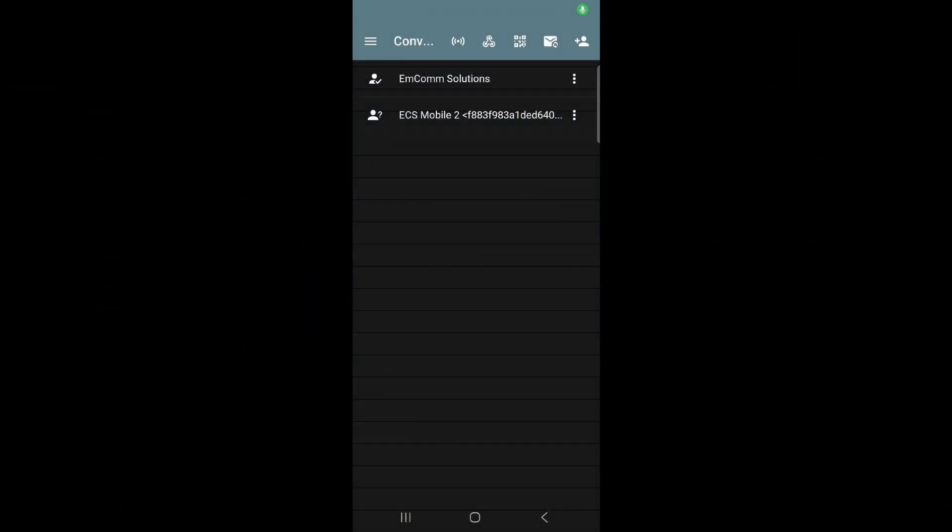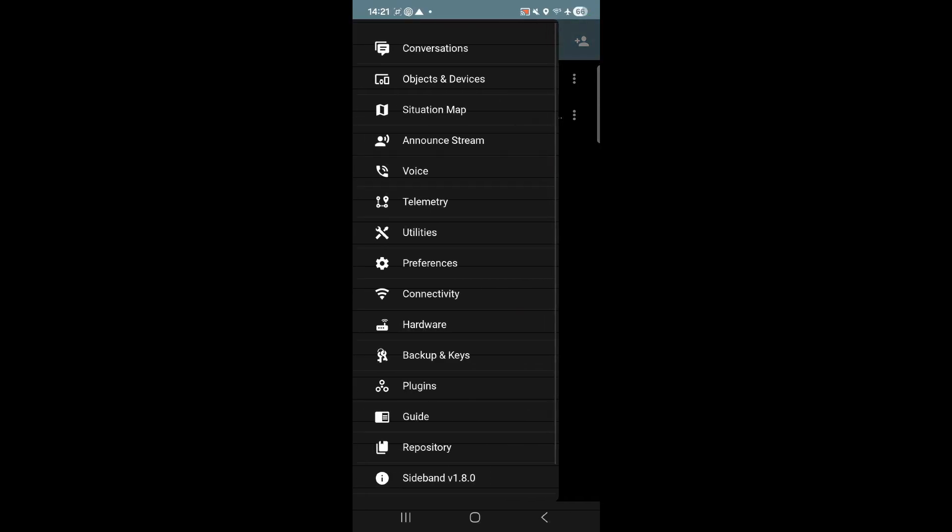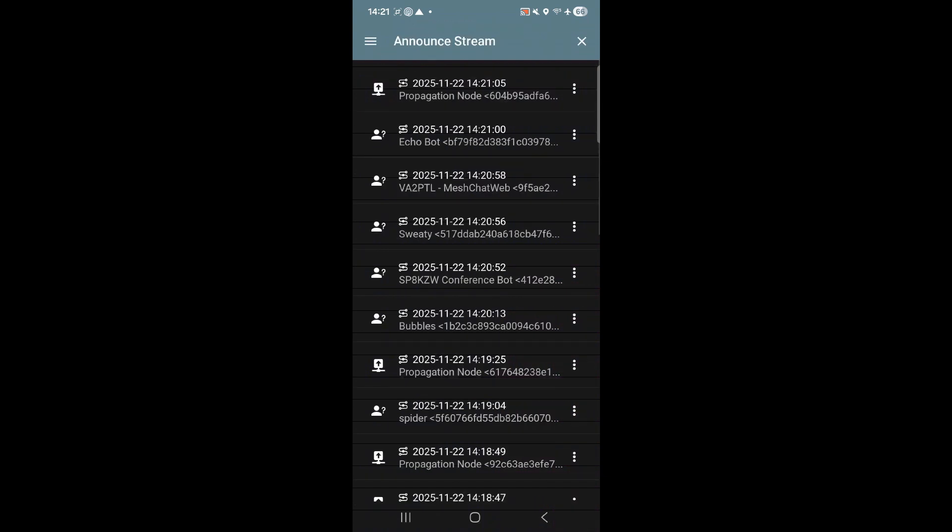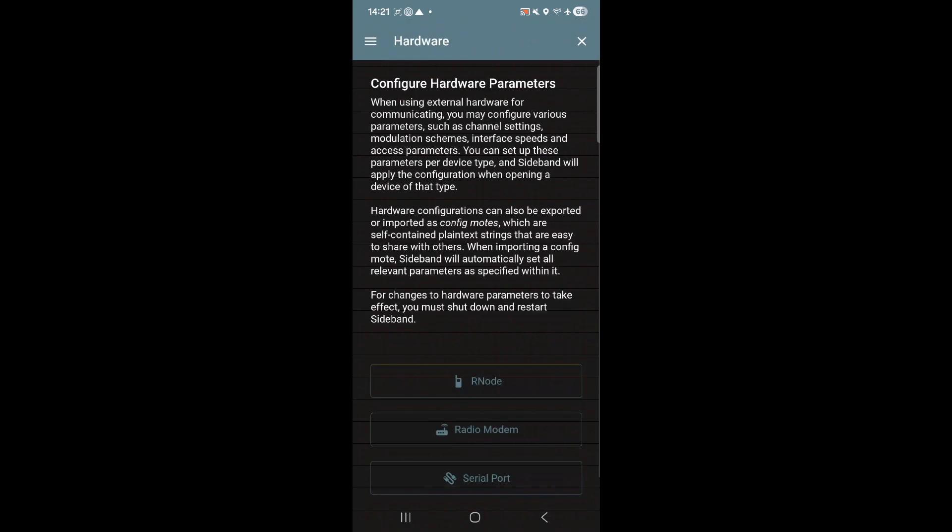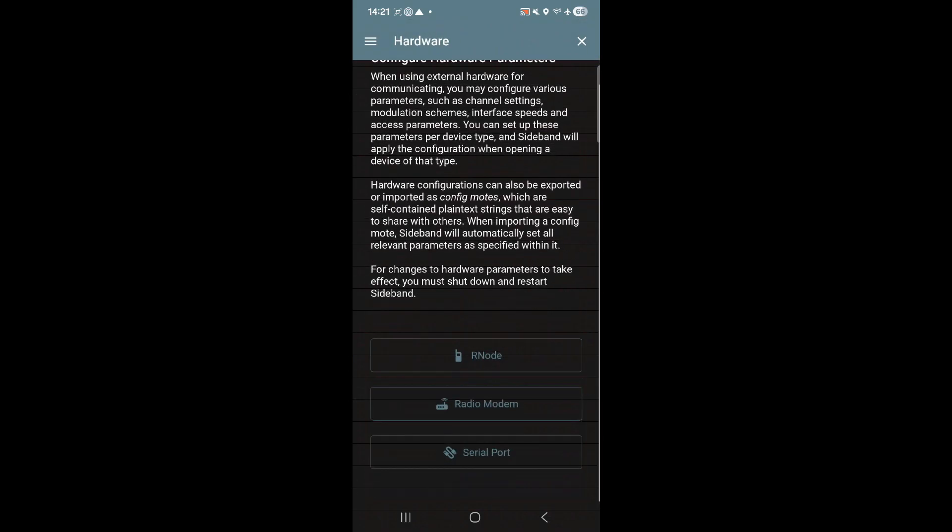All right. So the phone application, it's fairly similar. You know, there's some different features. You obviously have your conversations, you have situational map announcement stream. This is where you're going to see those announcements. You don't have nomad net on your phone. So you're only going to have basically mesh chat or sideband is, you know, it's using the same, it's going to the same place. And then you can do voice telemetry utilities, properties, preferences, hardware. This is where you would go in and connect different hardware, R node, radio modem, and serial port. So you can do, obviously this is where you would connect a radio modem, like a TNC to this.